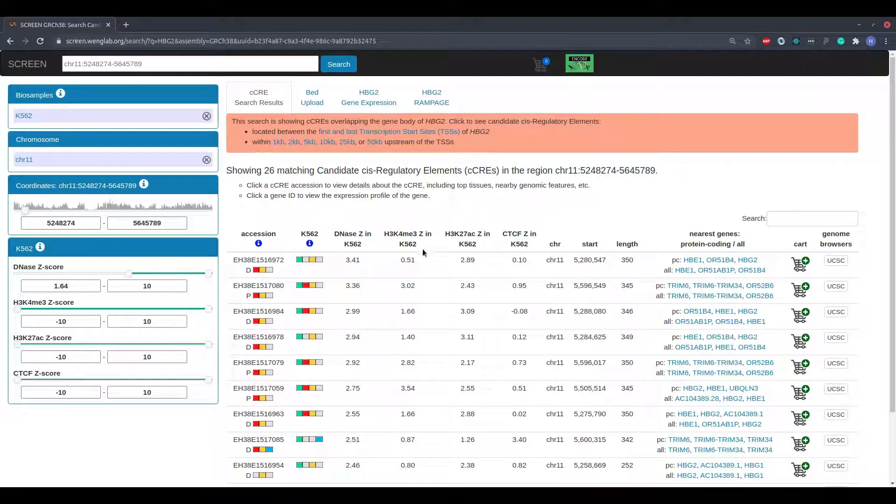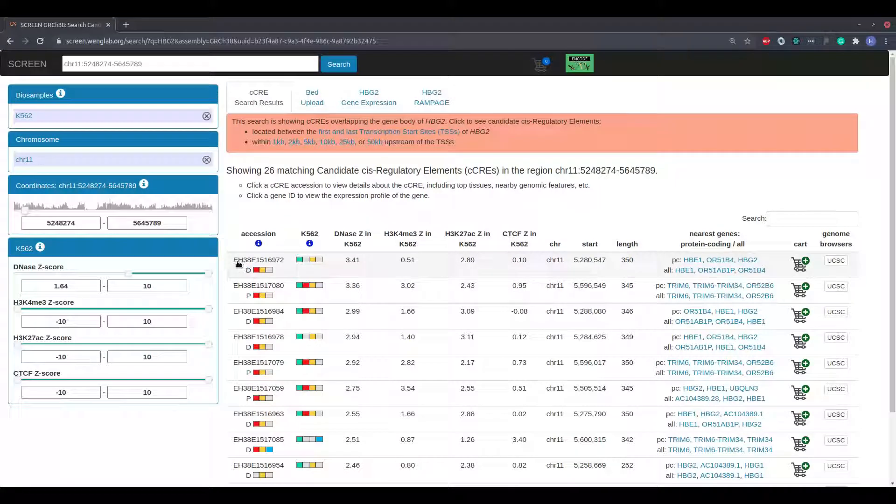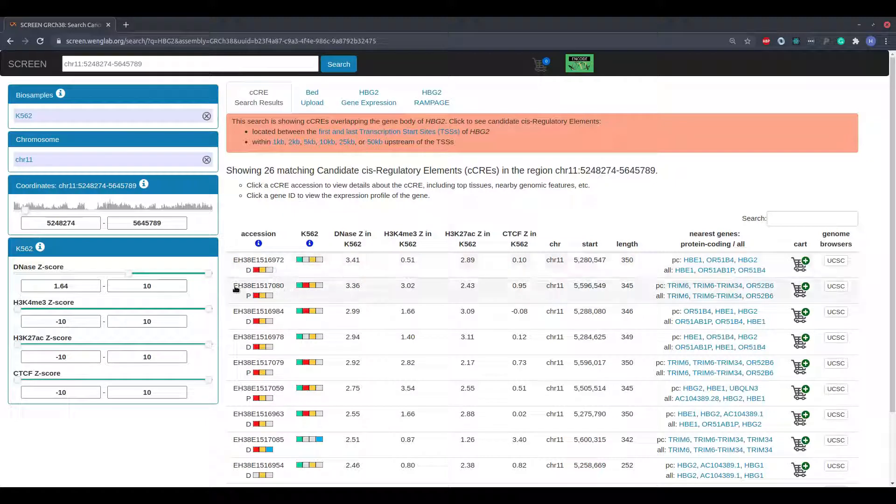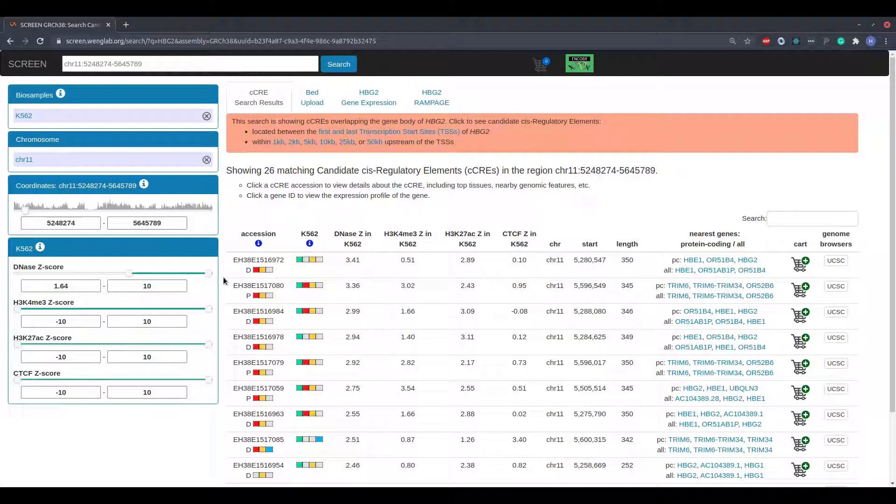Each candidate regulatory element has a unique accession, which is displayed in the leftmost column of the table. The left two columns also contain symbols which provide a summary of each candidate regulatory element's epigenomic profile in the selected cell type and across all cell types.